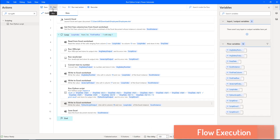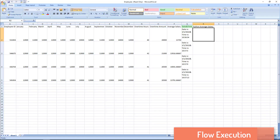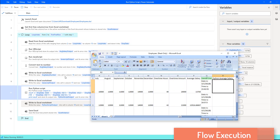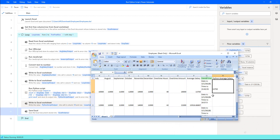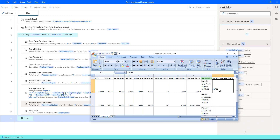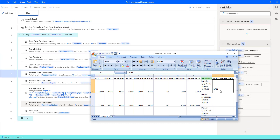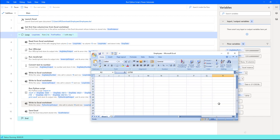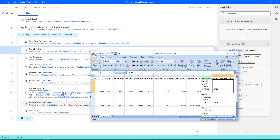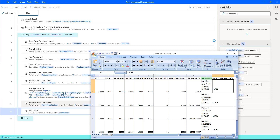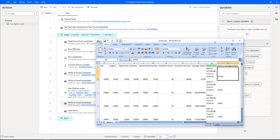Now let's run the flow to see the output. Flow execution started. If you see, it has launched the Excel. Right now we are in the Run Python Script, which is trying to calculate the average salary. It has written in the R column — column number 18 — row number one. And the same way row number two, and respectively we are going to get the values for row number three and four. Once the flow executes successfully, it will come out of the loop and the data will be saved inside the Excel by using the Save Excel action.